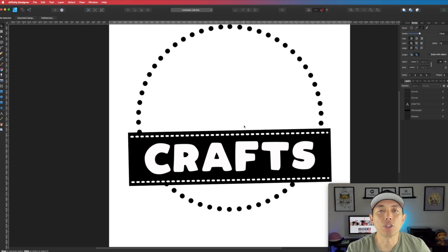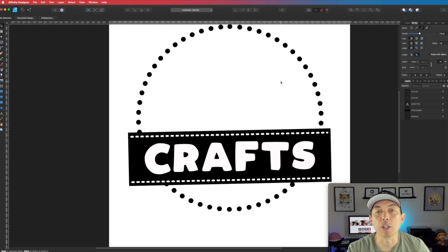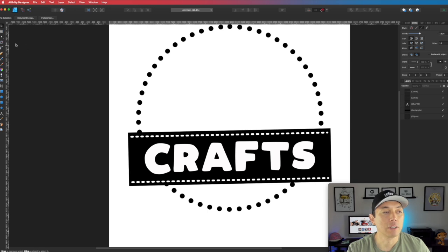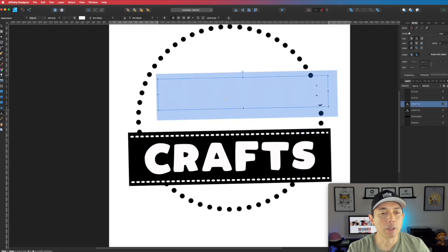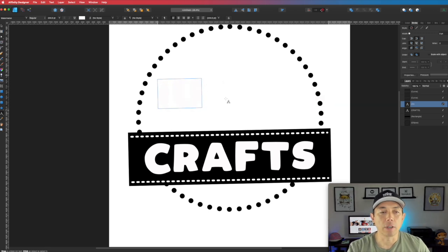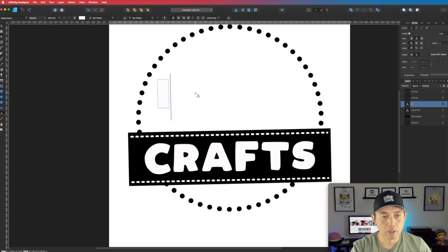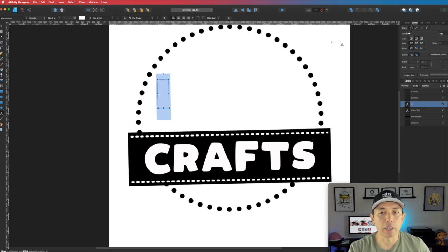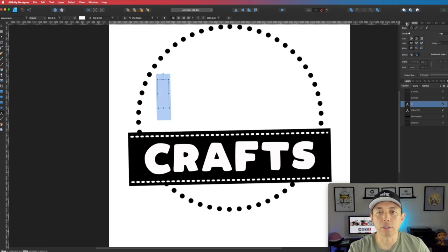The next thing I'm going to show you is how to use that stitching but put it inside letters or shapes. So I'm going to show you how to do both — it's going to look like it's stitching the letters. Let's bring this up here, type in the letter 'I', and make it black. Let's go to the color and instead of white, do black. Hold it down to make it big.